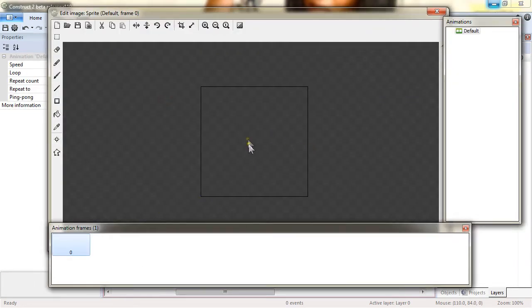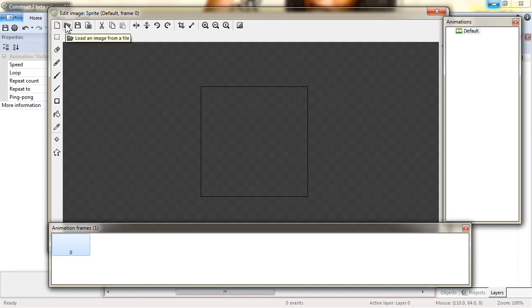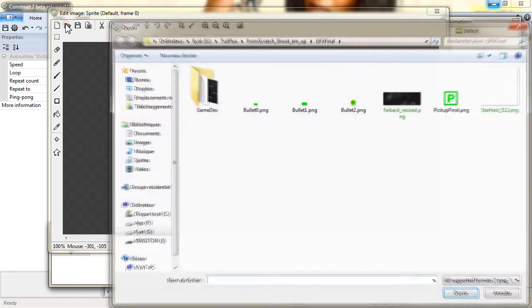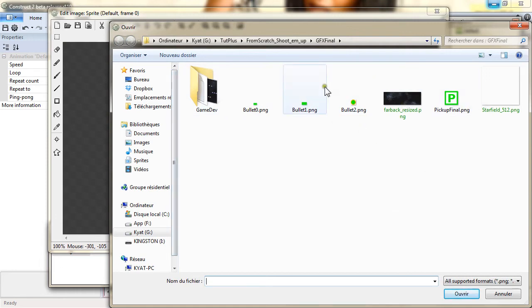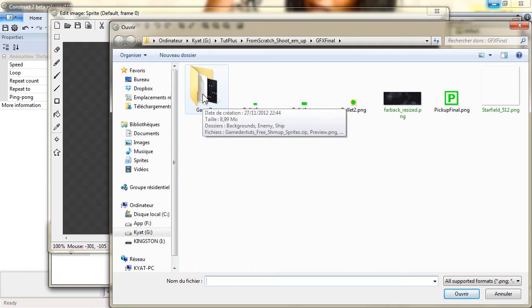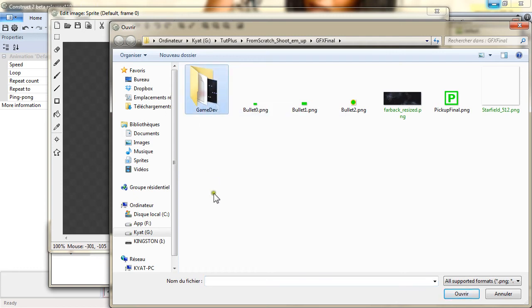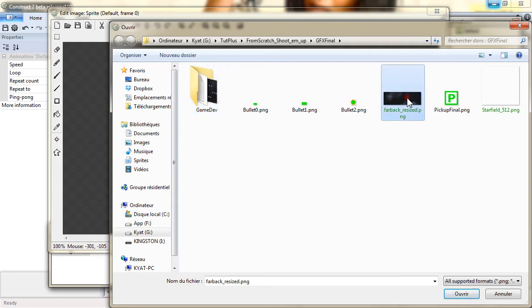It opens the animation tool. We will load an image. And right now you can see I'm already in the folder where I've downloaded the images of Gamedev Tuts Plus. The links are in the web page.